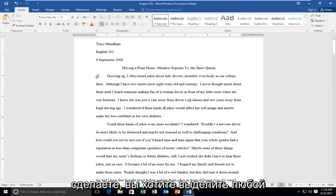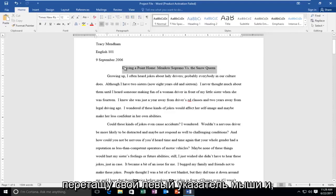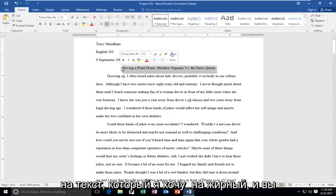Once you've done that, you want to highlight over whichever text you want to bold. So I'm just going to drag my left mouse pointer and while holding it down I'm going to drag it over the text I want to bold.